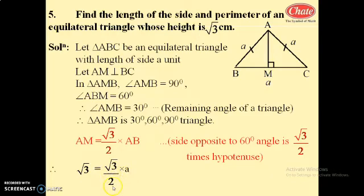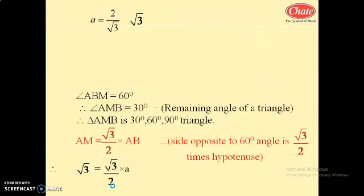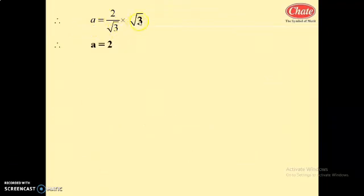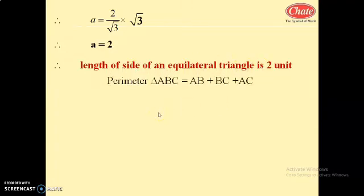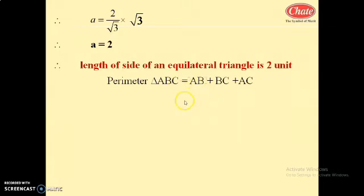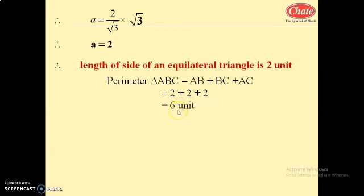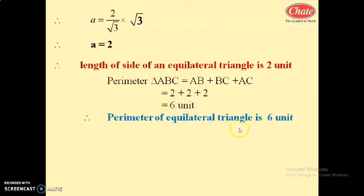Transferring root 3 by 2 to the left side: AB equals 2 by root 3 into root 3, and root 3 cancels, so AB equals 2. The length of side of the equilateral triangle is 2 units. Perimeter equals AB plus BC plus AC equals 2 plus 2 plus 2 equals 6 units.